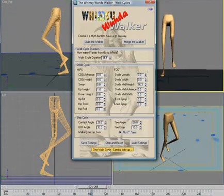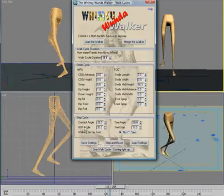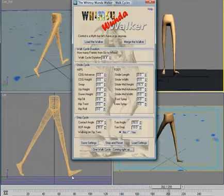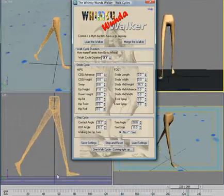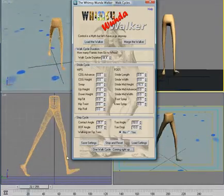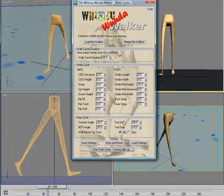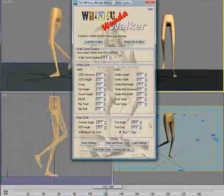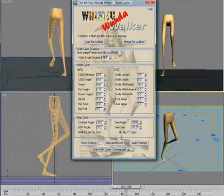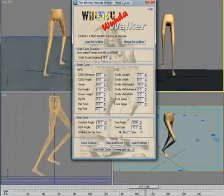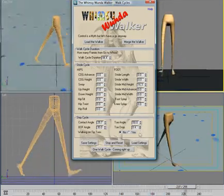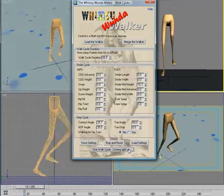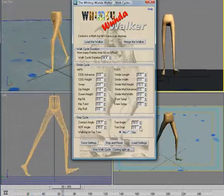The ball of the foot angle is the angle that the ball of the foot rotates through off the ball of the foot, and then the angle that it rotates through off the toe just before it lifts. Toe drop can help you achieve a little bit more of a toe-dragging-along-the-ground effect.